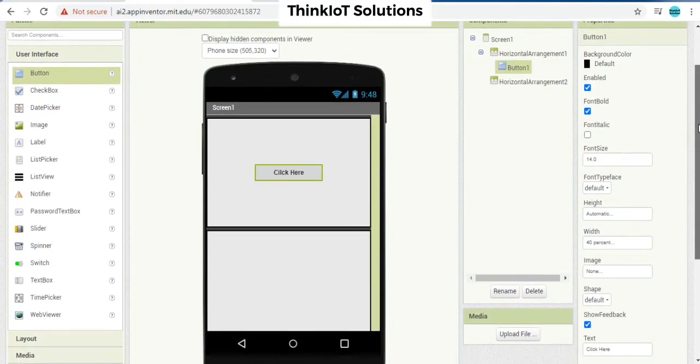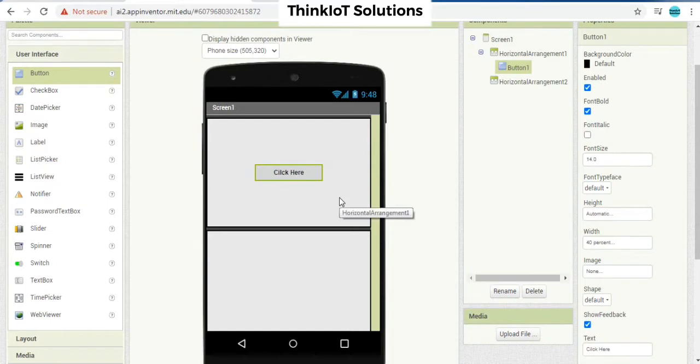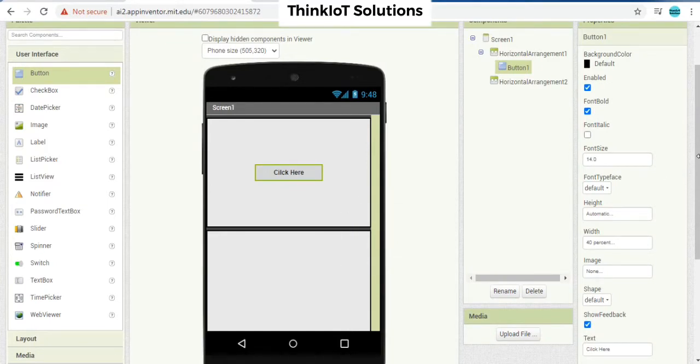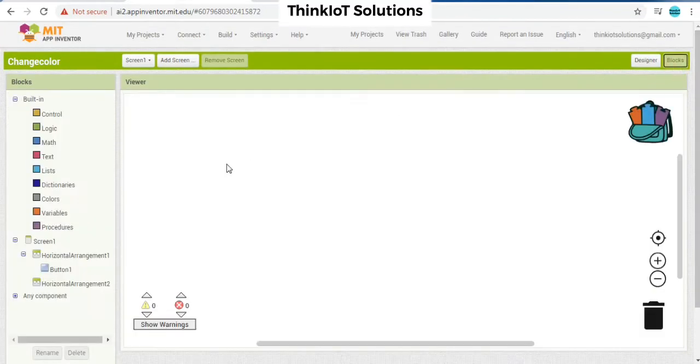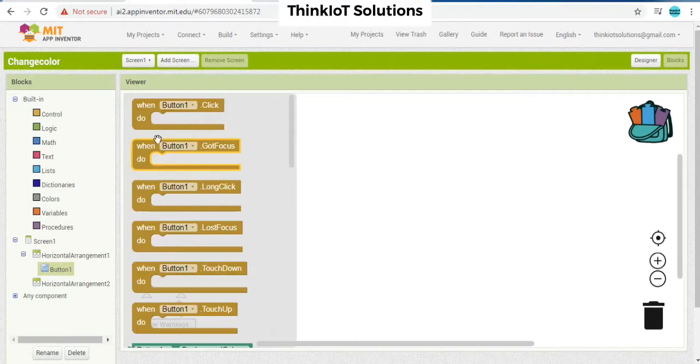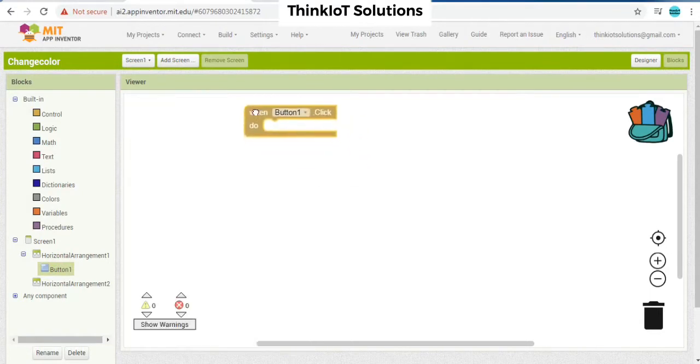So on one click I have to change both the colors, for the horizontal one as well as horizontal element two. So we have to go to blocks. When button on flag,